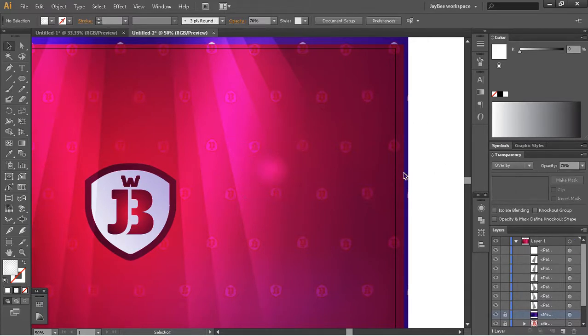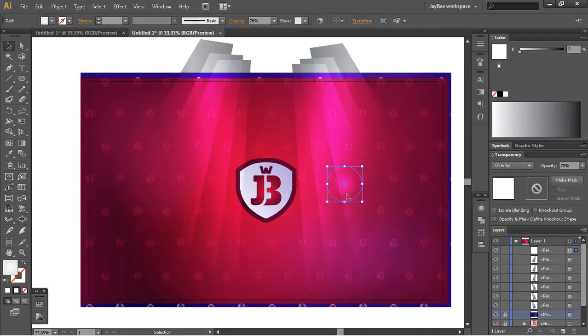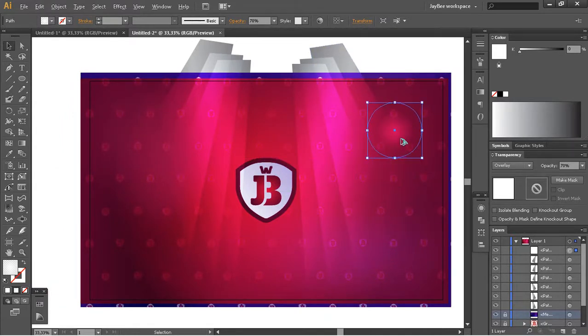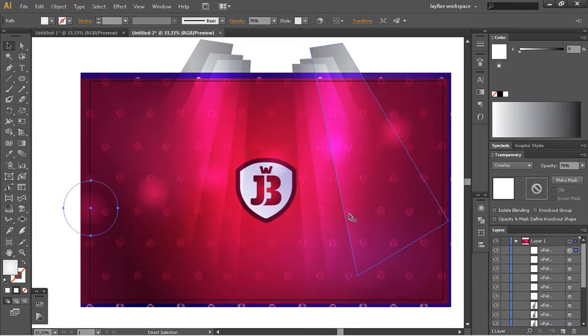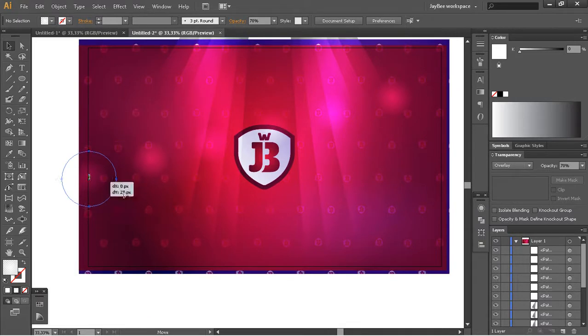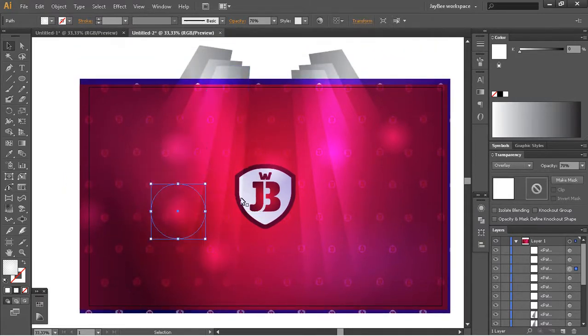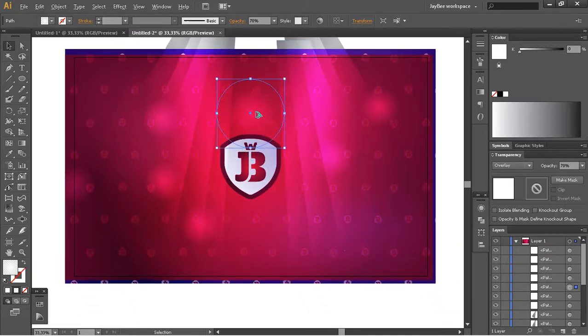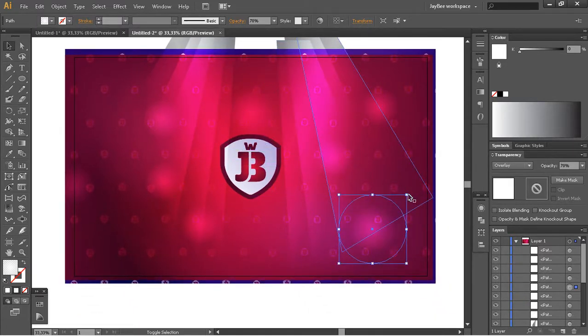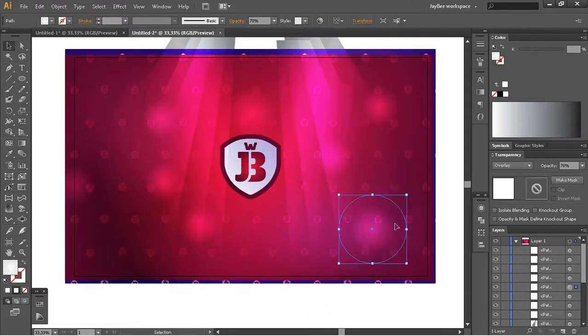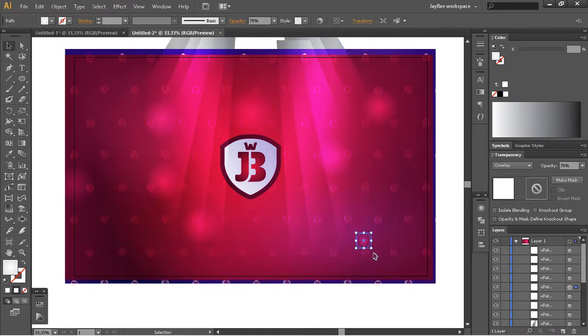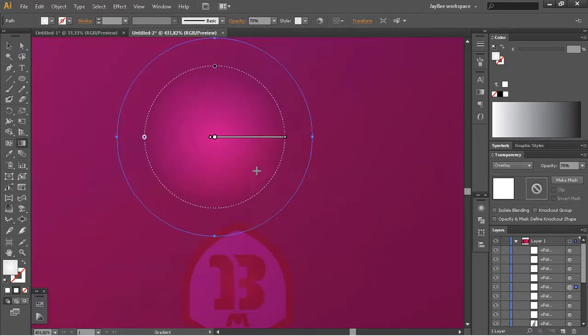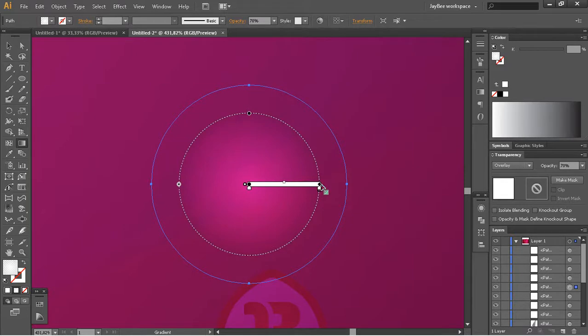You always have to experiment with these color modes, you never know what result you'll end up with. I'll make this bigger and copy one here. Press Ctrl+D a few times to just copy my last action and make this sorted just a bit.